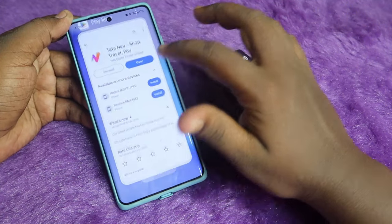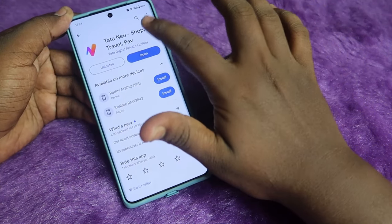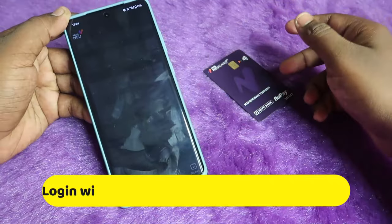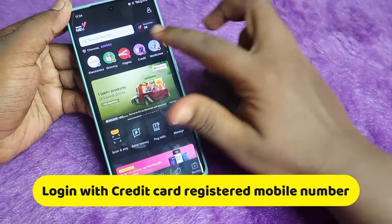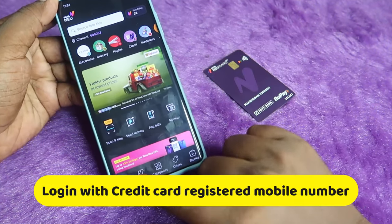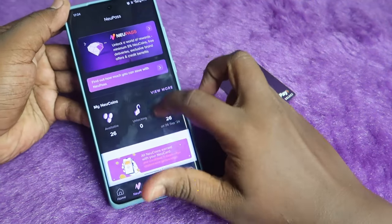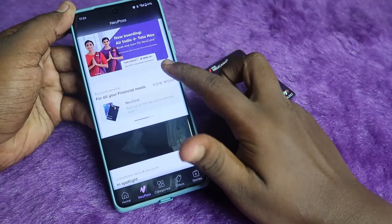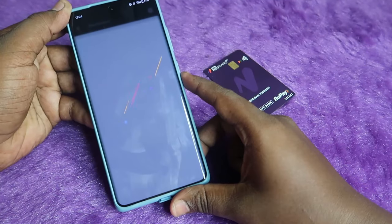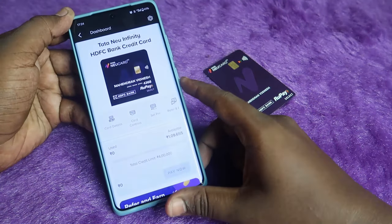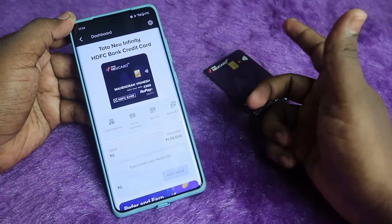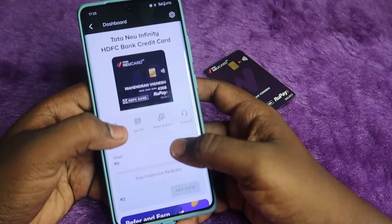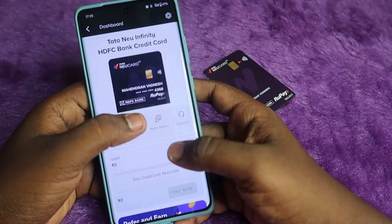To set up and activate the card, go to the Tata Neu application. Once you are in, click on NeoPass, then scroll down. You will see the Neo Card — click on it. Now you can view your card, and first you need to set up the PIN.